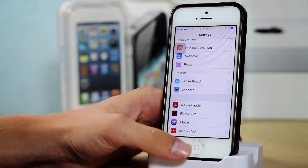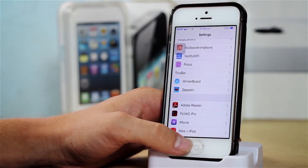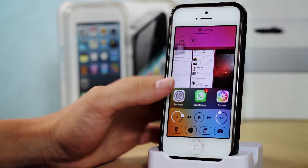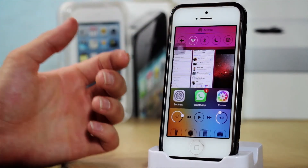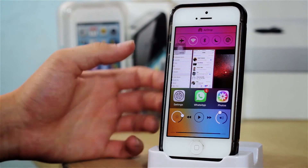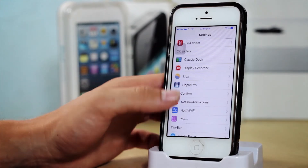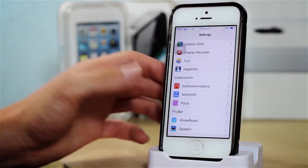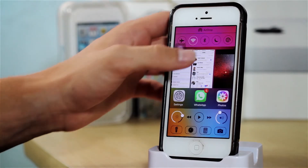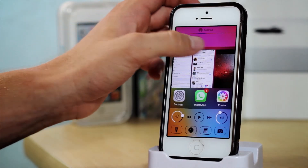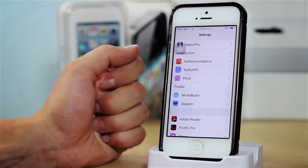After that we have Polos, which is an add-on for Auxo 2, and it allows me to manipulate these toggles. It's kind of like CC Loader, however it is for Auxo. So for instance, I enabled this cellular toggle which was not there before.